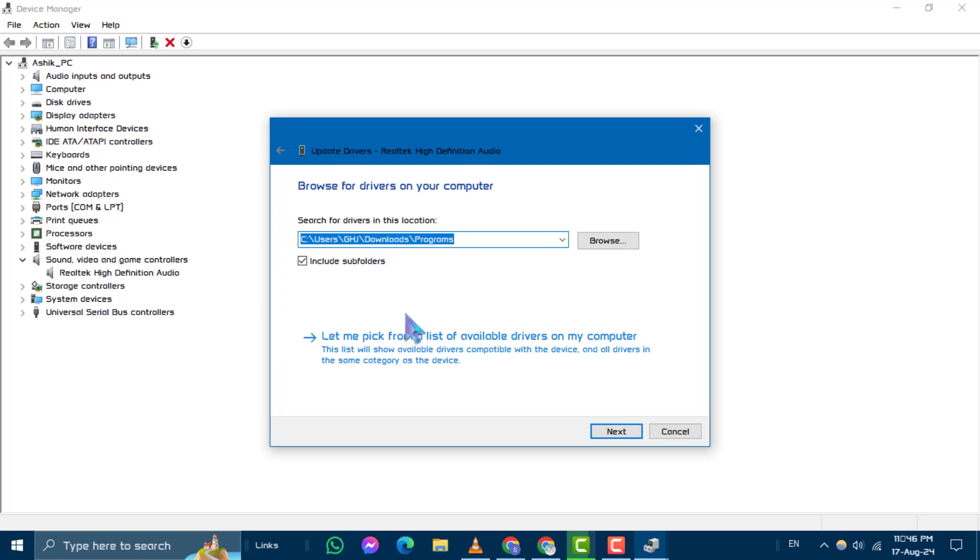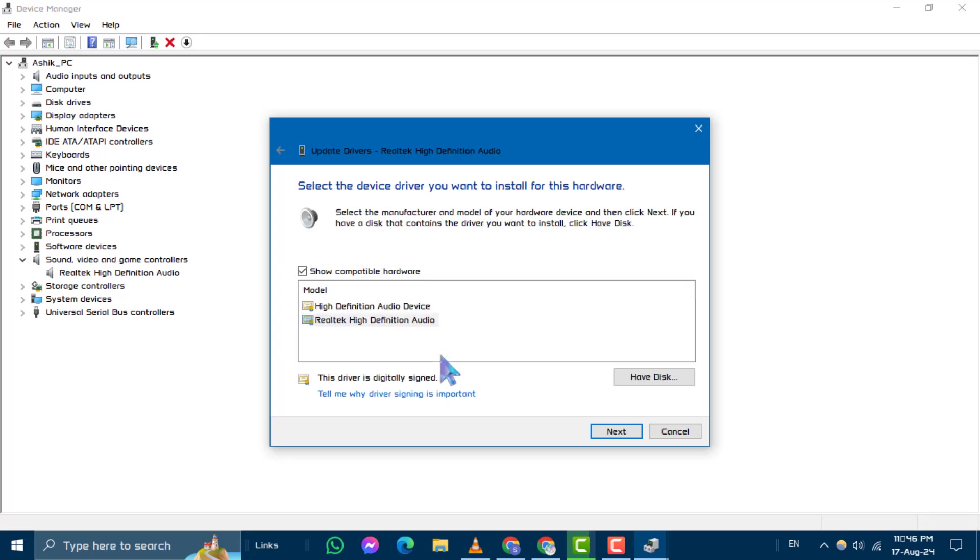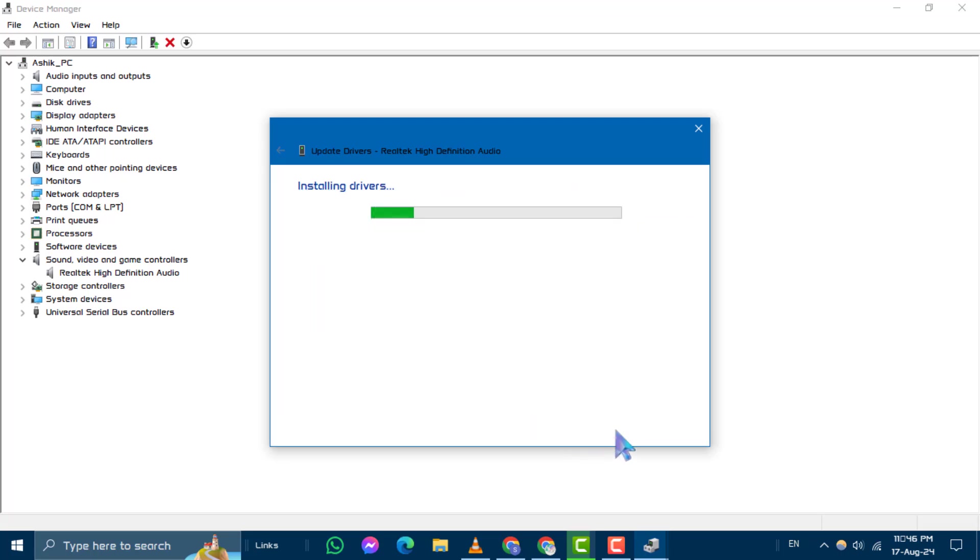Step 5. Click on Let me pick from a list of available drivers on my computer. Choose Realtek HD Audio from the list and click Next to proceed with the installation.